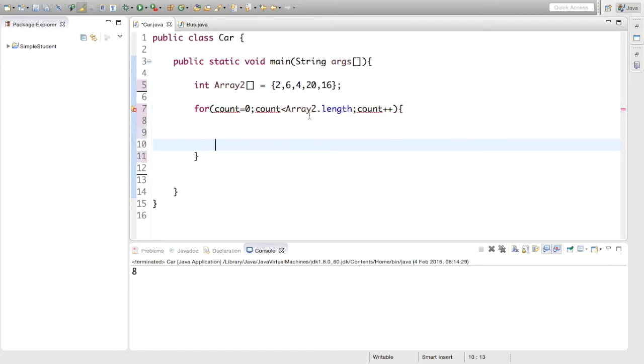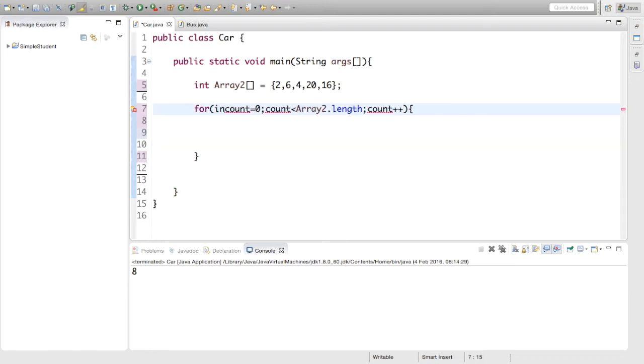And this array two dot length is the amount of numbers in the array. So, I need to initialize that, sorry. I was wondering what those errors were. But this gets the length of the array, it's the amount of numbers in it.